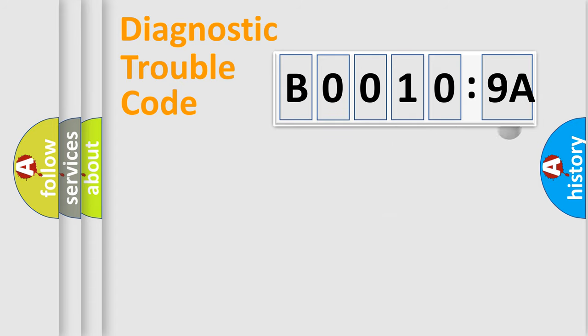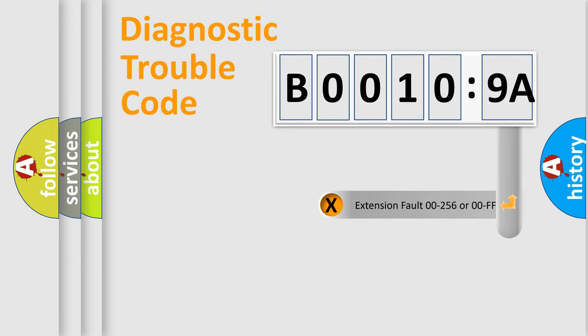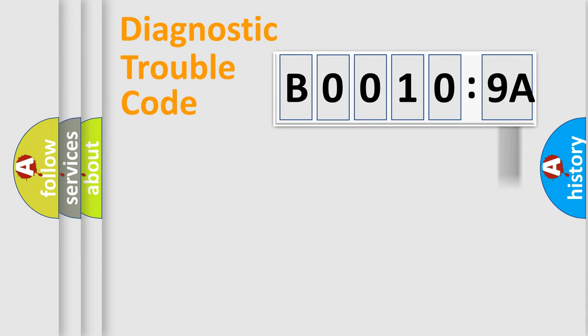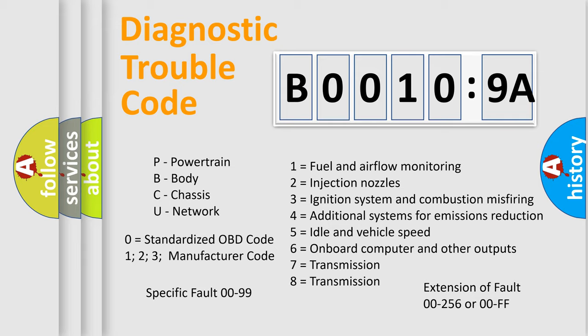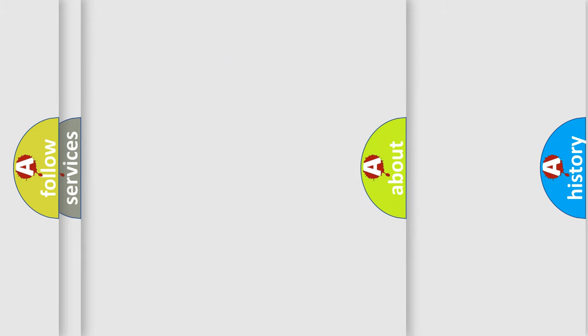Only the last two characters define the specific fault of the group. The add-on to the error code serves to specify the status in more detail. For example, a short to the ground. Let's not forget that such a division is valid only if the second character code is expressed by the number zero.